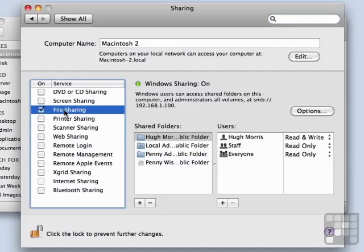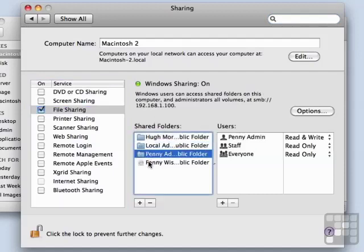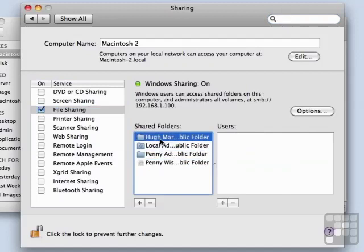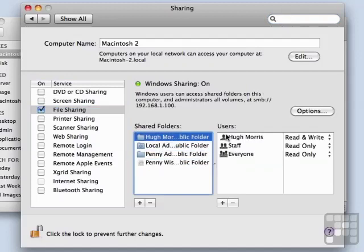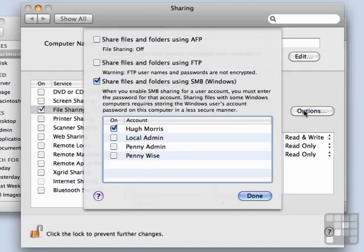So I'm going to highlight that, and we see that there is a list of shared folders. If you click on those, you will see each individual user or group that is allowed to access that shared folder. Note that it also warns me that Windows sharing is on. So first of all, let's go into Options, and we see that we can disable types of sharing.